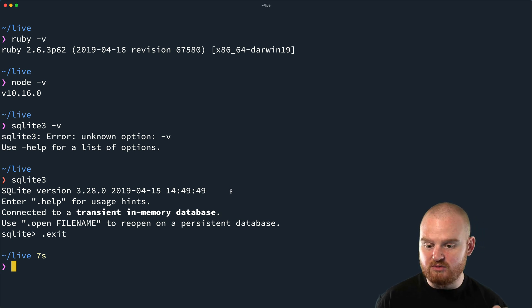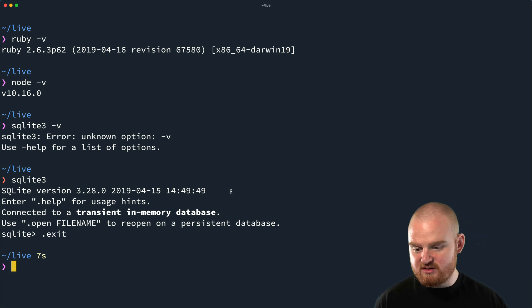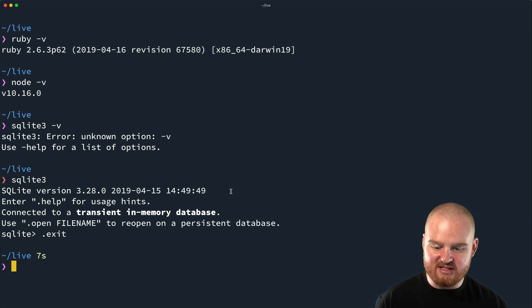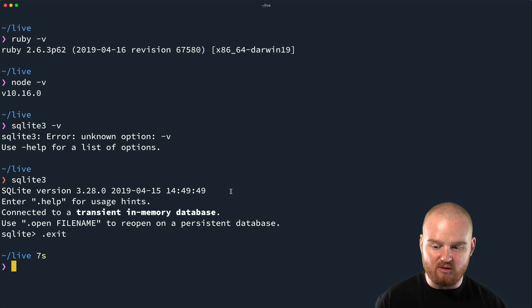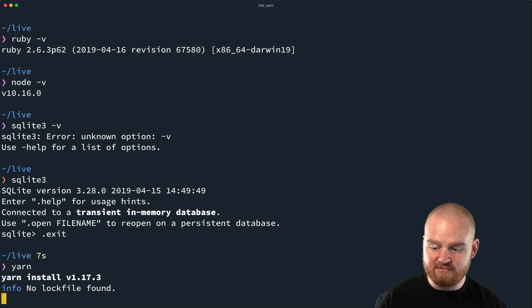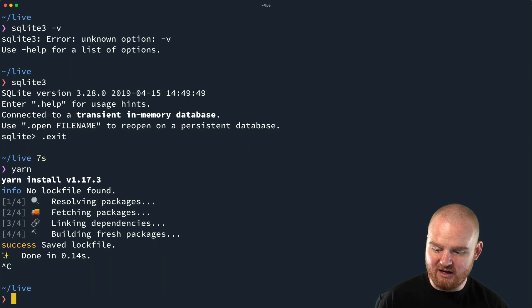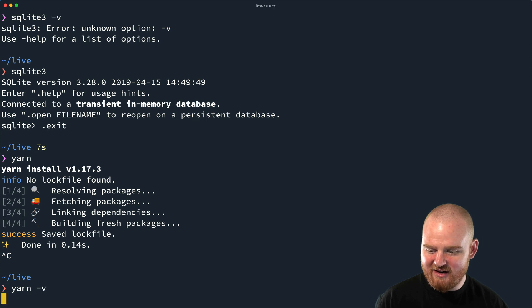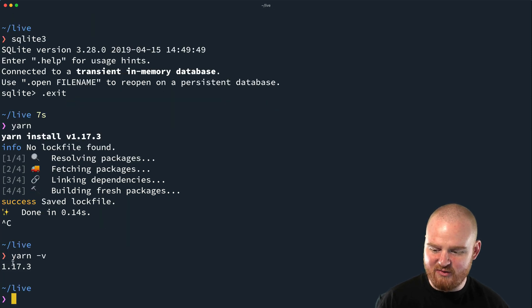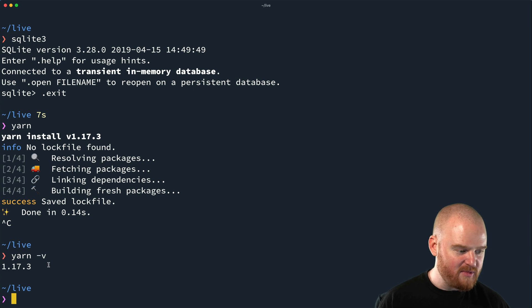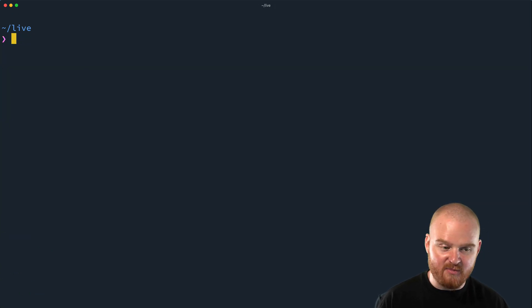The latest versions of Rails, as of this recording, I think it's version 6, then you will also want Yarn installed. So you can say yarn -v. That will tell you the version. I've got 1.17.3. So that's how you check your dependencies.